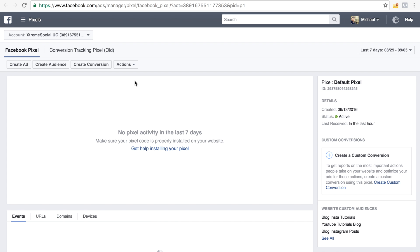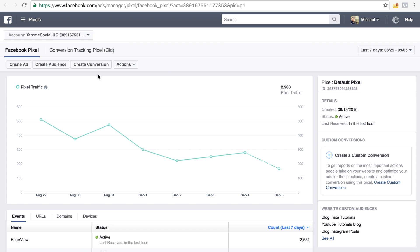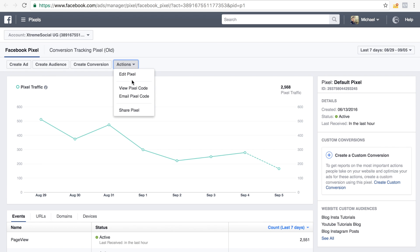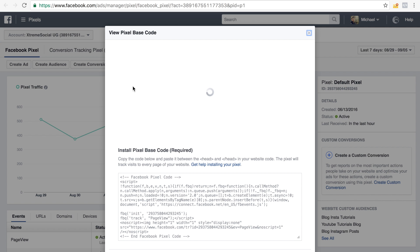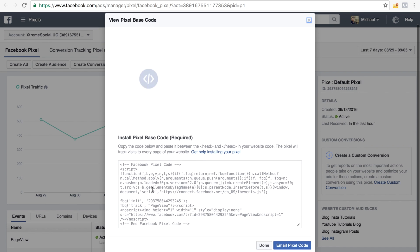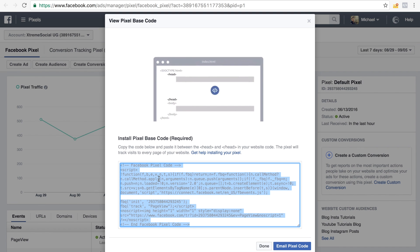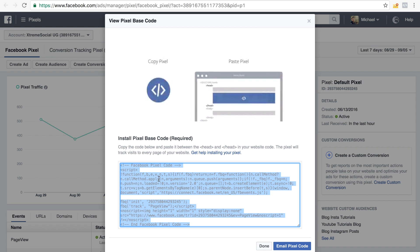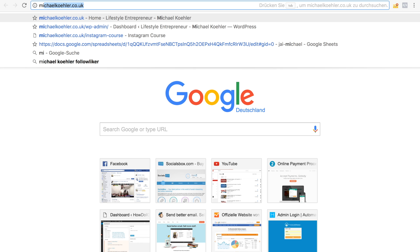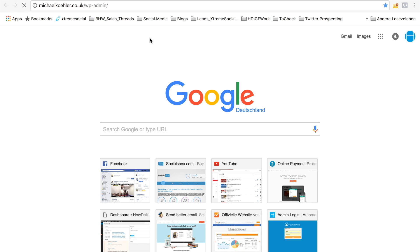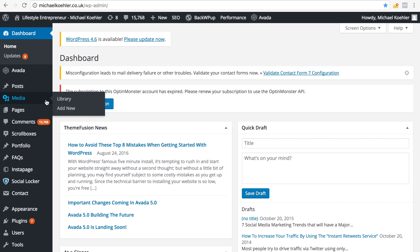This may take a few seconds, and then you will see something like this right here. You simply go to Actions and then View Pixel Code. This right here is the pixel — you simply copy it. Then you have to go to your website. I'll actually do this right now — let's do it with my blog.